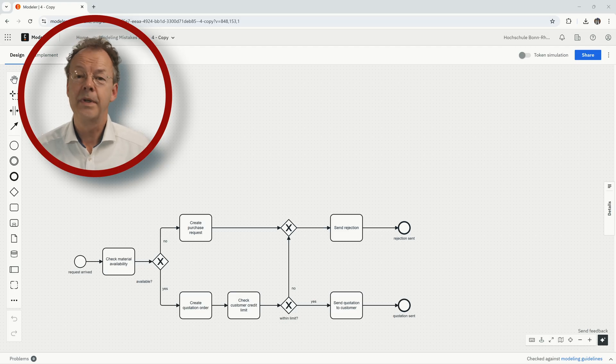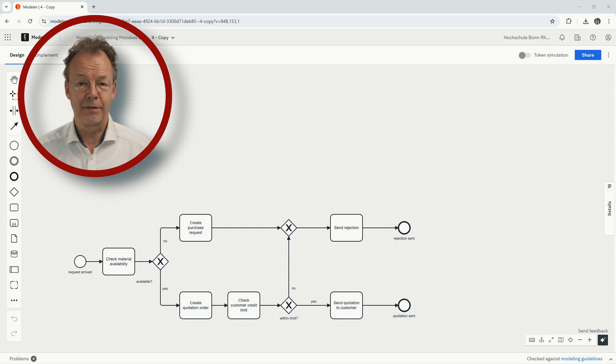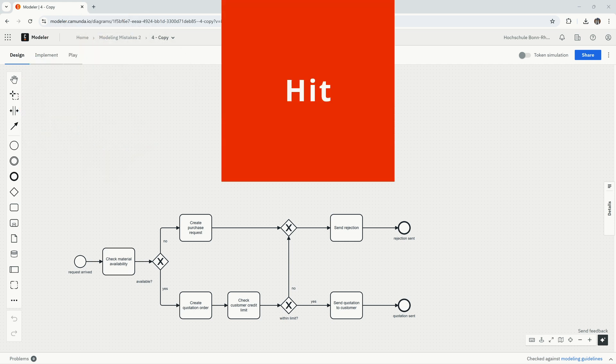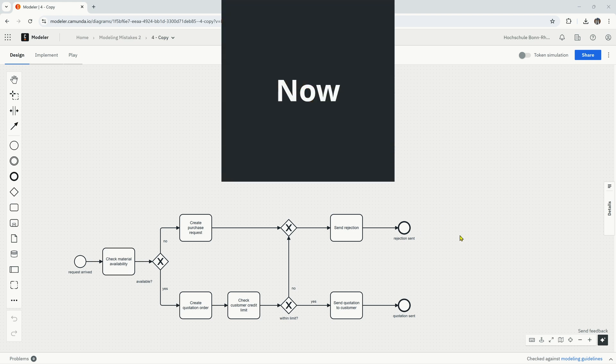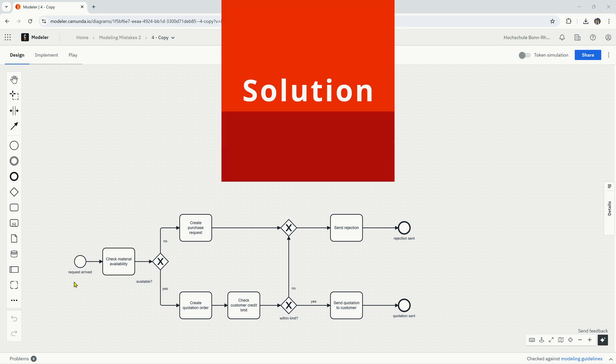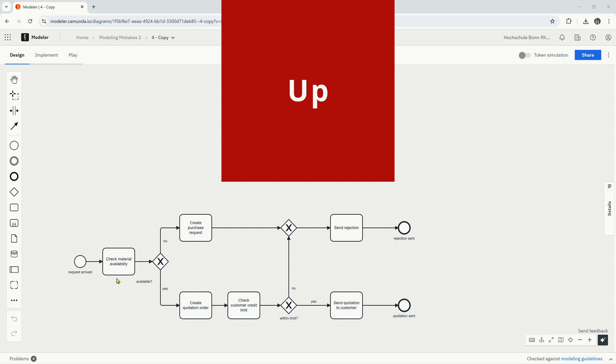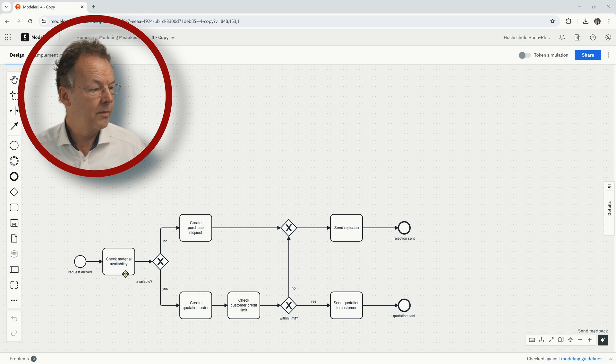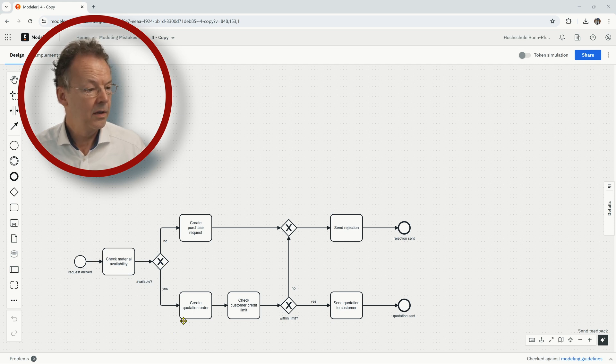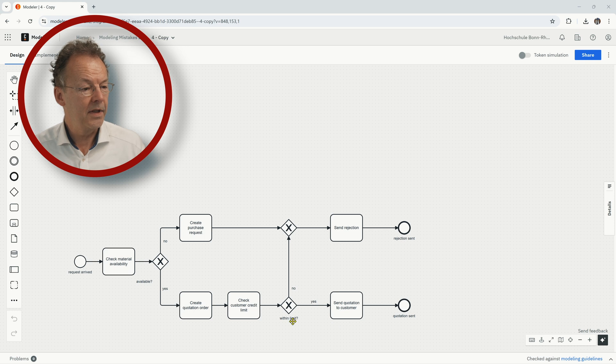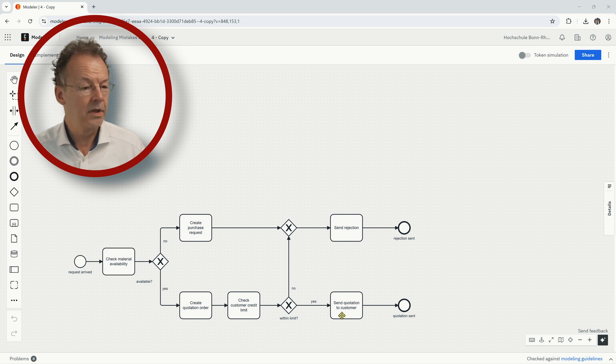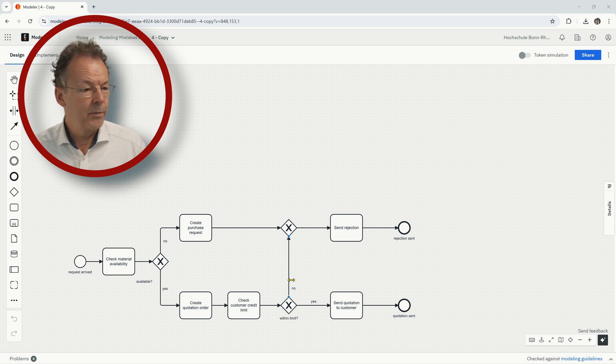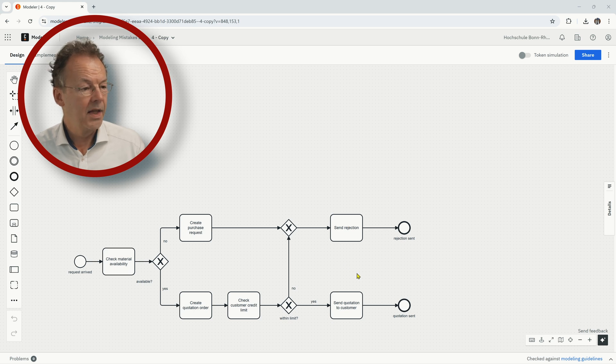This is the fourth diagram. Hit the pause button and find the mistake. When a request has arrived, we check for material availability. And if it is available, we create a quotation order. We check customer credit limit. And if this is within the limit, we go to send quotation to customer. And otherwise, if it's not within the limit, we send a rejection to the customer.